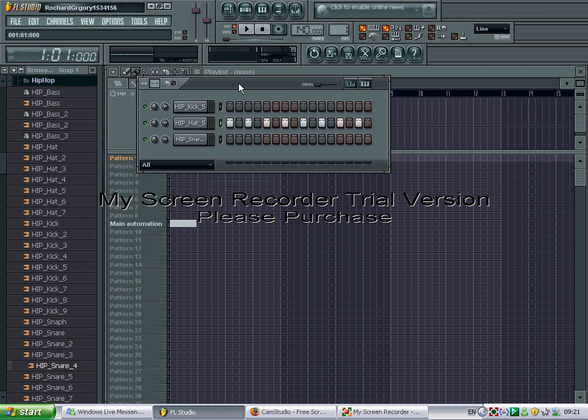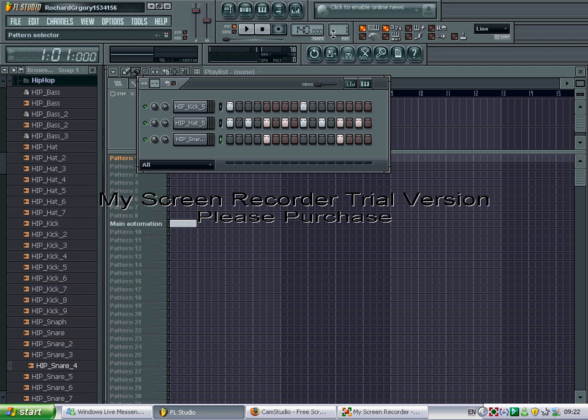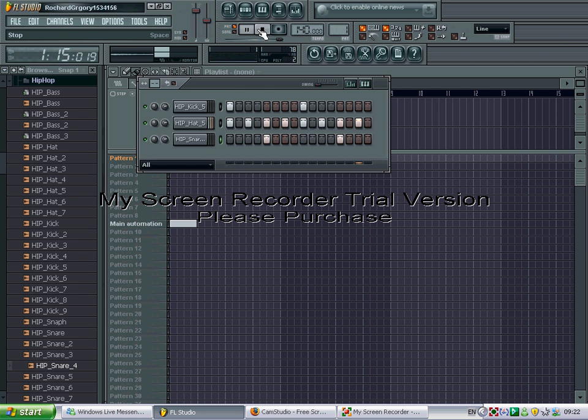Now I'm just going to show you a really simple beat and then you can add stuff into it yourself. So on the kick, I'm just going to put one there. One there. And then snare on the start of every red section. Very simple.